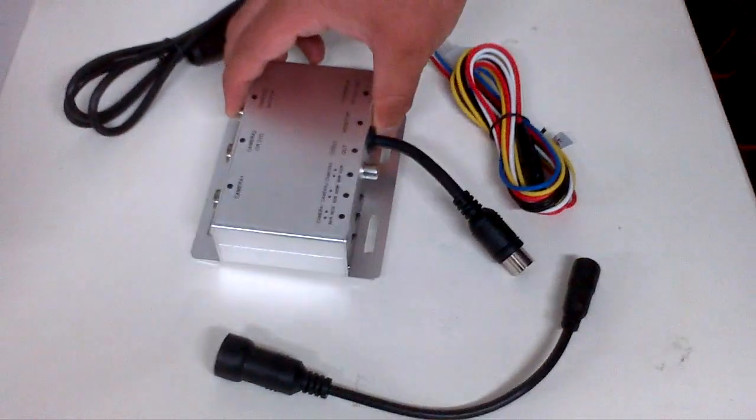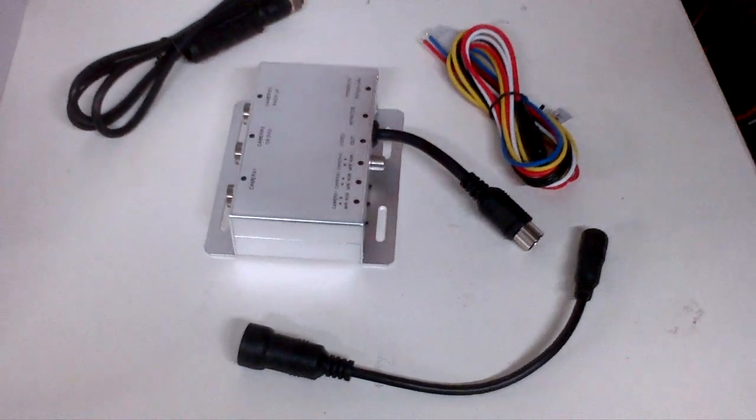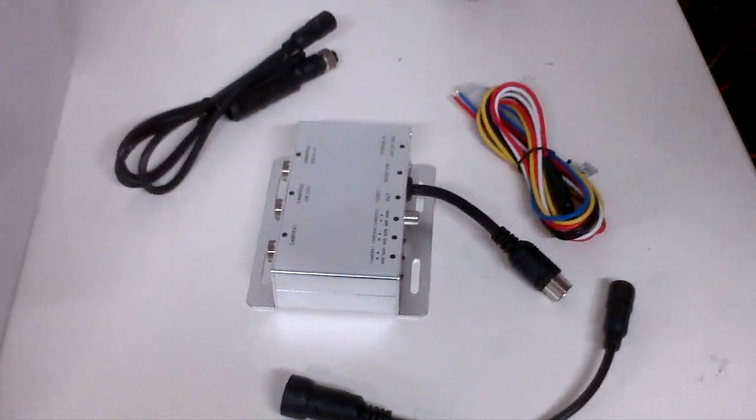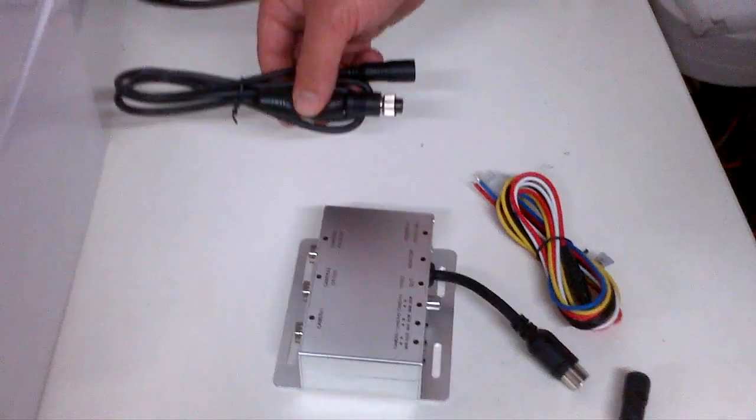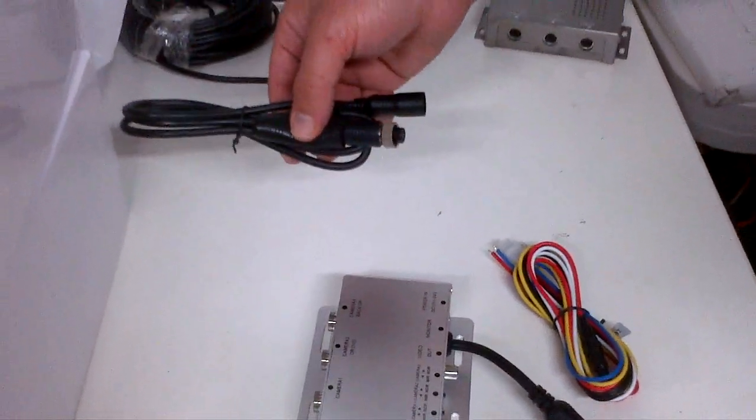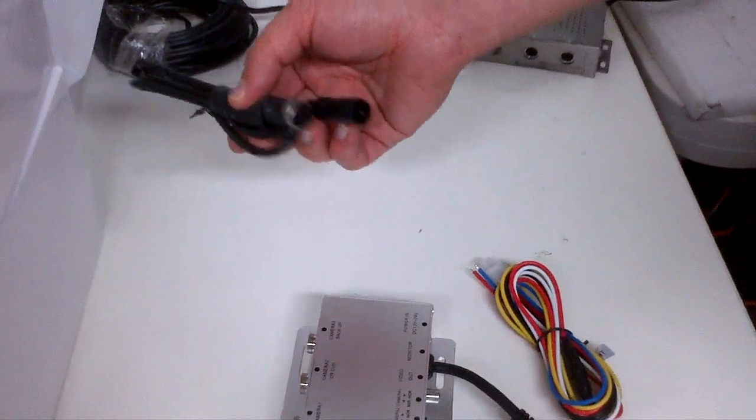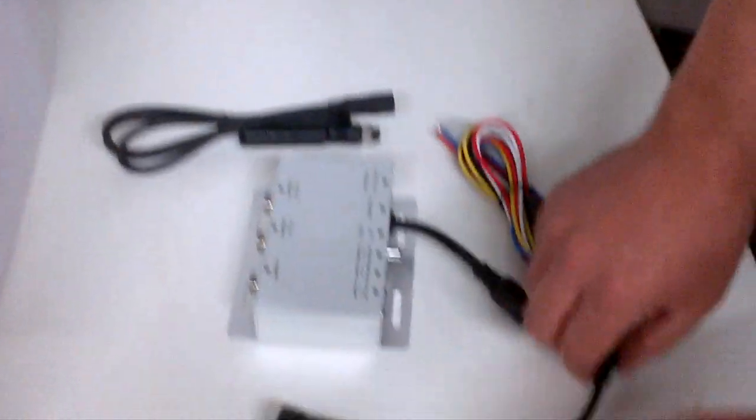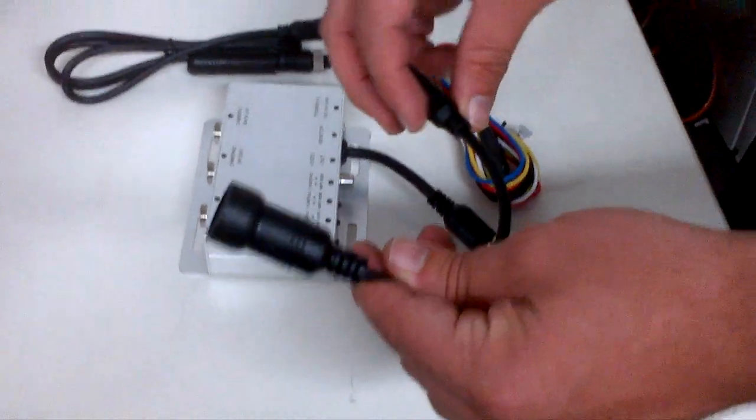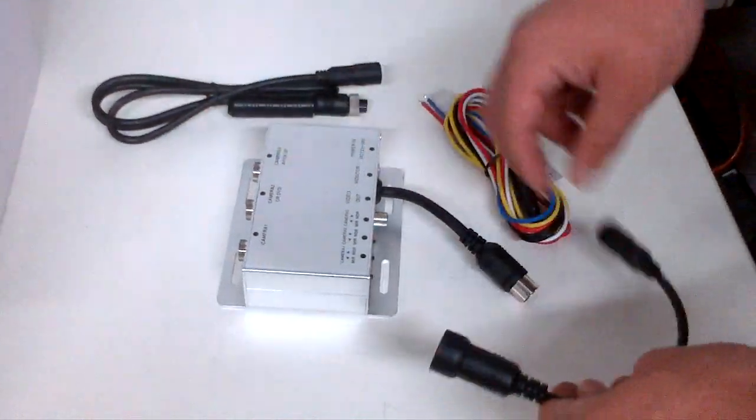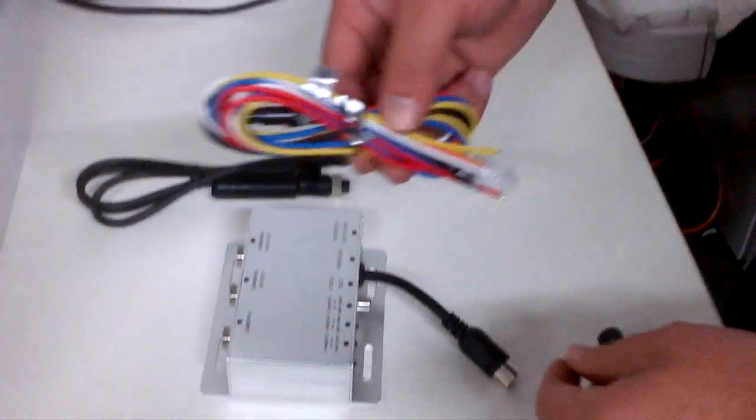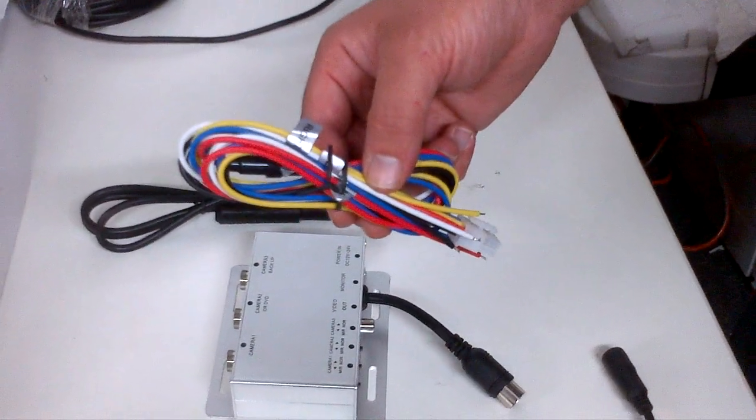When ordering the new multiplexer, it will come with the following items: a camera adapter, a monitor adapter, and the new power harness.